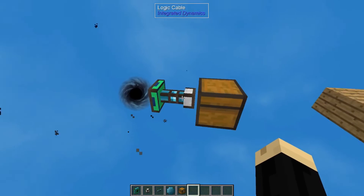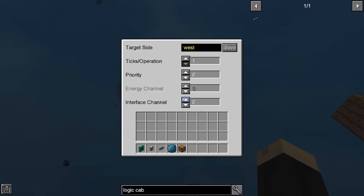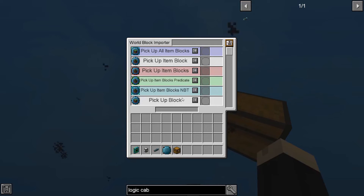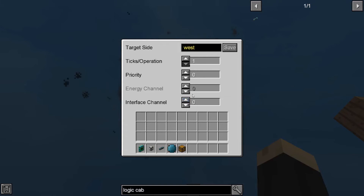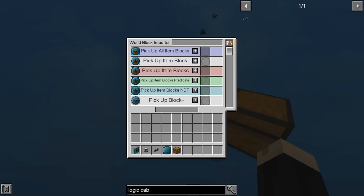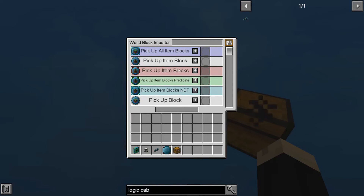Once you have them set up like this, you're pretty much done. Next, you're going to click on that item interface. You can see there are a lot of different items there. We're going to click on our world block importer. All of these items here, for what we're doing today, you do not have to mess with — they work for different things. The important steps are going to be right here in the world block importer. This is where we're going to need our variable card. There are different abilities — things to pick up item blocks, predictable pick up item blocks, and so on. We're going to take that variable card and put it in the first slot, which is pick up all item blocks.